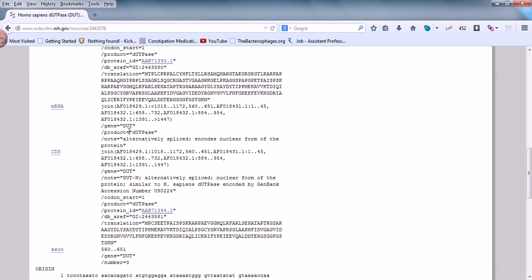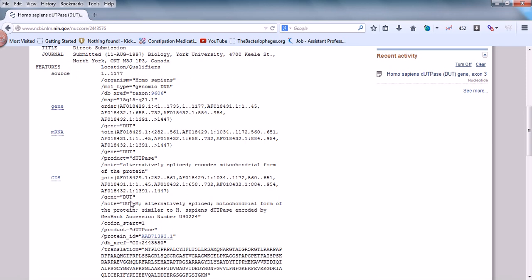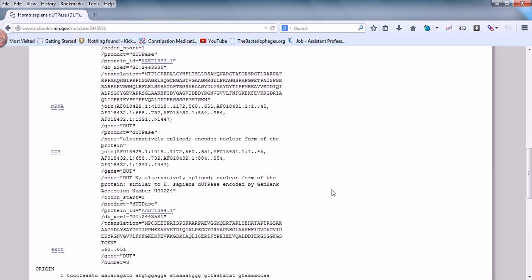As you can see here, the note says 'DUT.n' — where N means nuclear — indicating the alternatively spliced nuclear form of the protein, similar to dUTPase, with a GenBank accession number provided. The second mRNA entry is labeled 'DUT.m' — where M means mitochondrial — indicating the alternatively spliced mitochondrial form of the protein, also with a GenBank accession number. So DUT.m means mitochondrial gene and DUT.n means nuclear gene, both being results of alternative splicing.